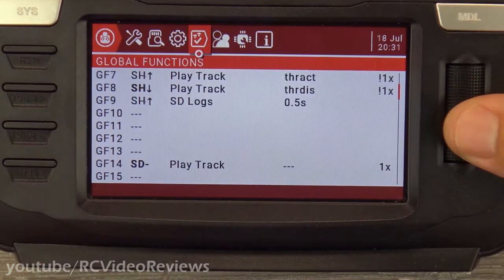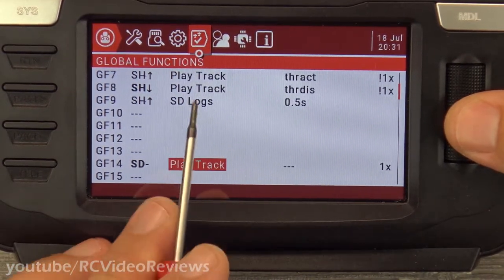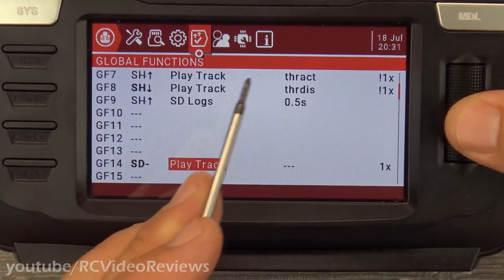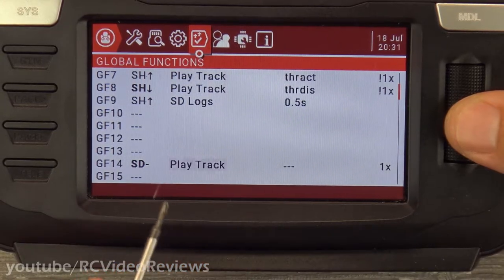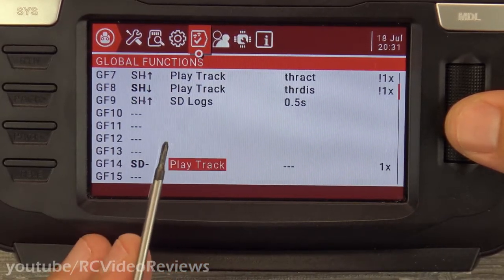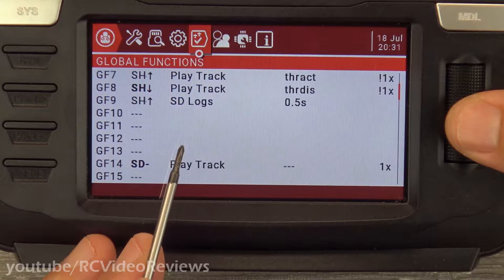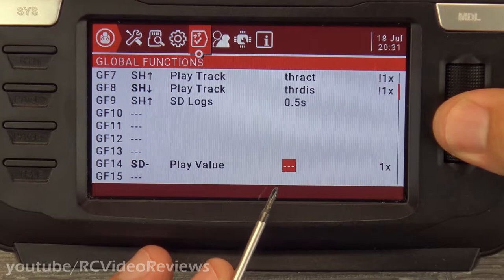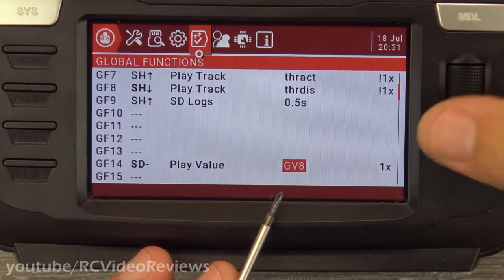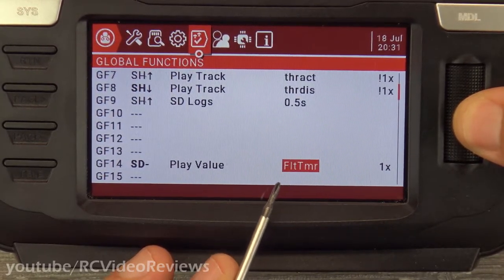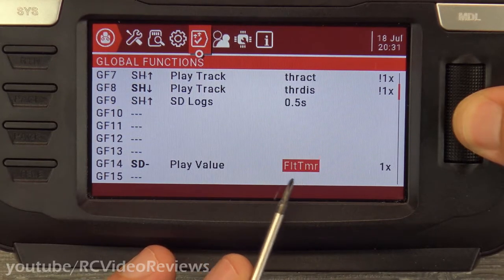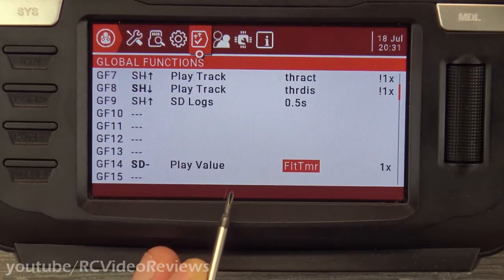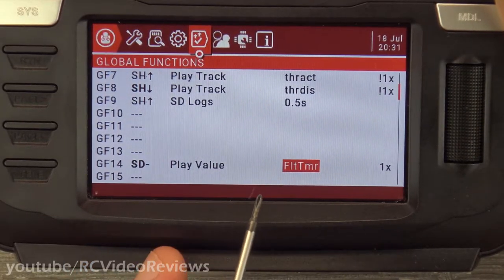Volume we discussed. Play track — we already covered that where I have throttle active and throttle deactivated. It'll pick a sound from your sound pack. Play value: you can come in here and read variables like RSSI or your flight timer. If you're interested in knowing what your flight timer says, you can put this setup on SD middle and when I turn SD middle, it'll tell me what my flight timer is for that moment in time.